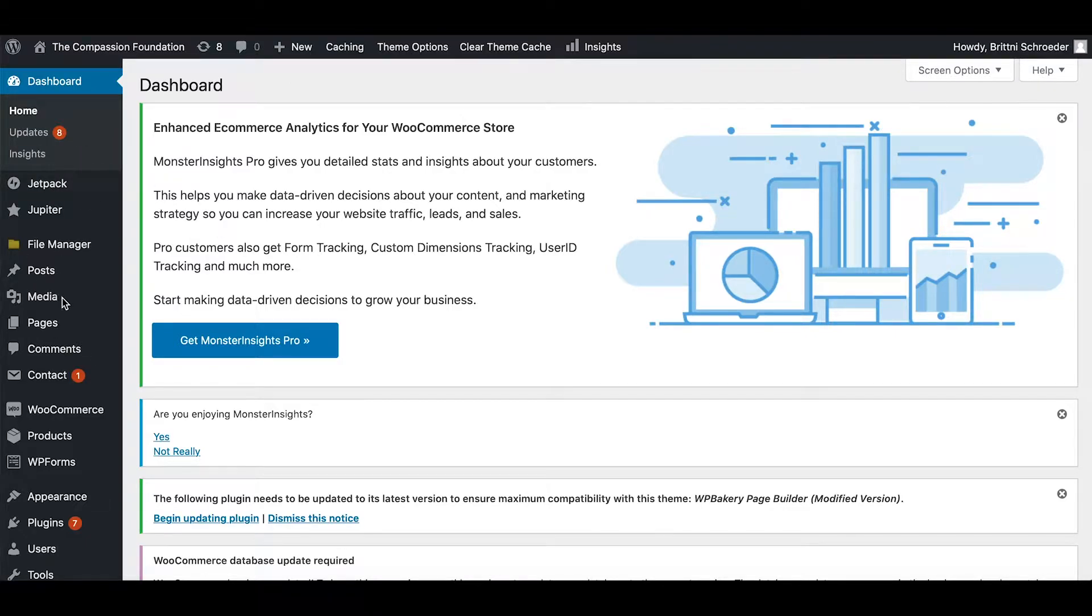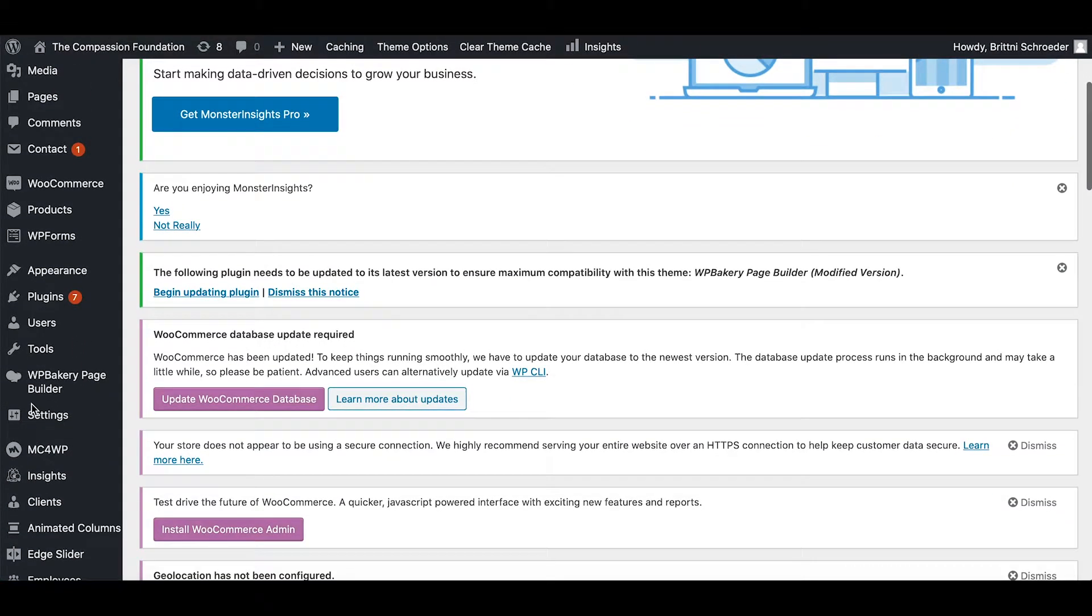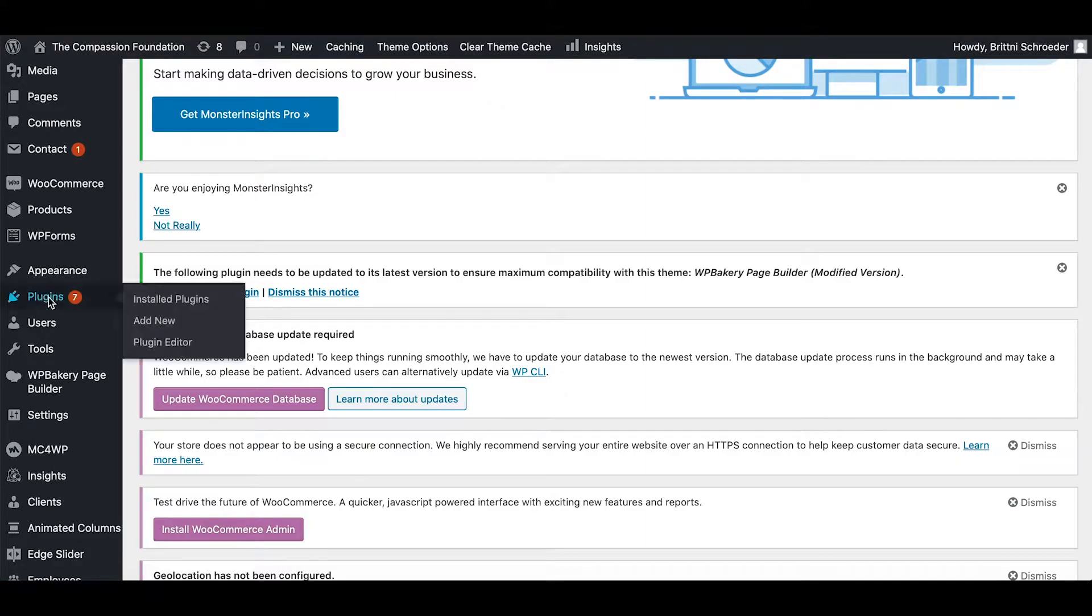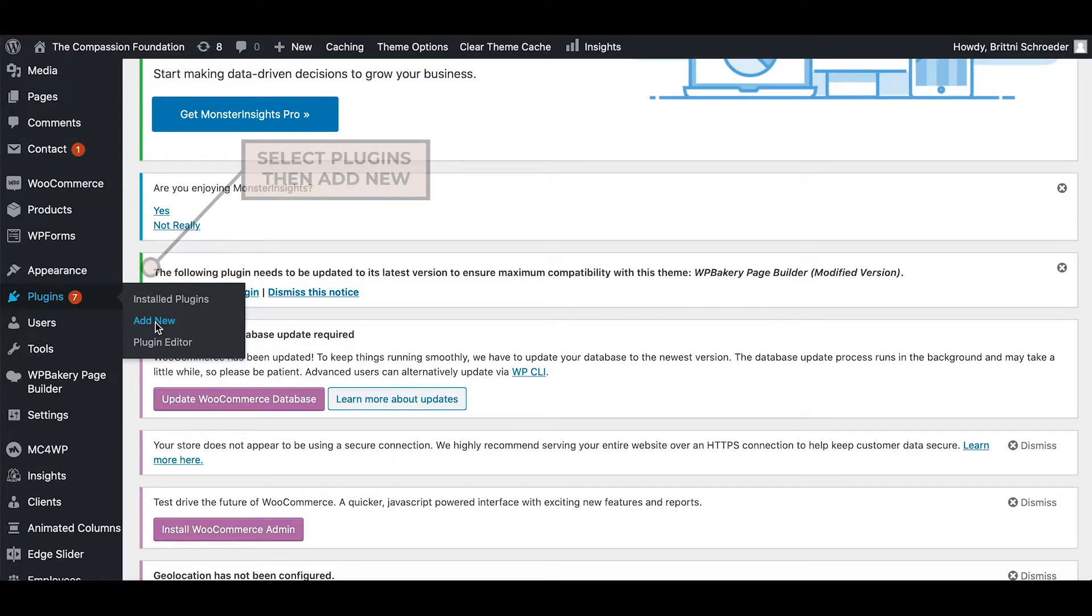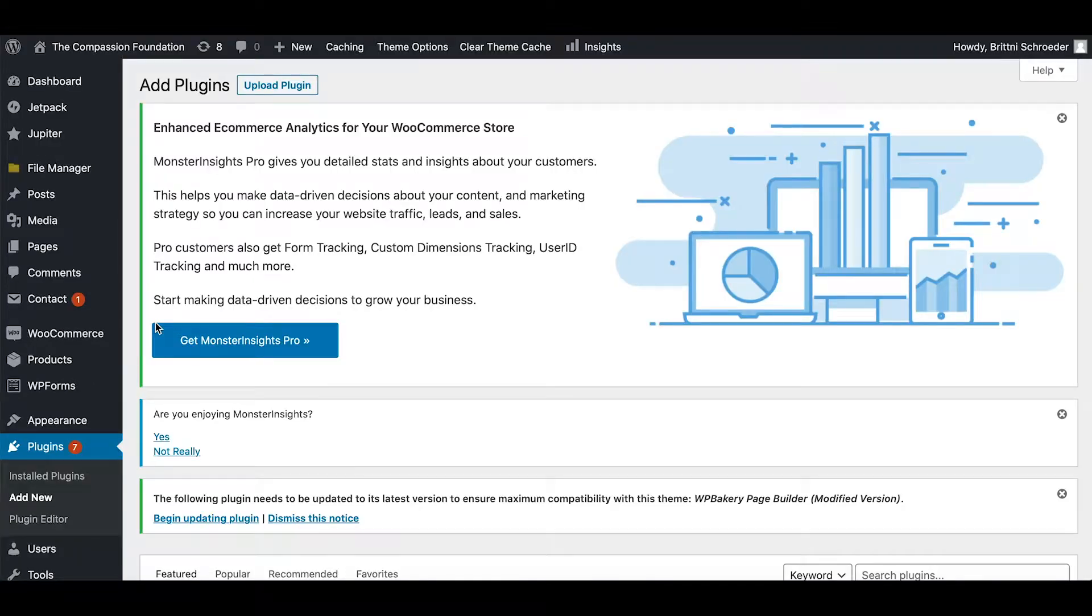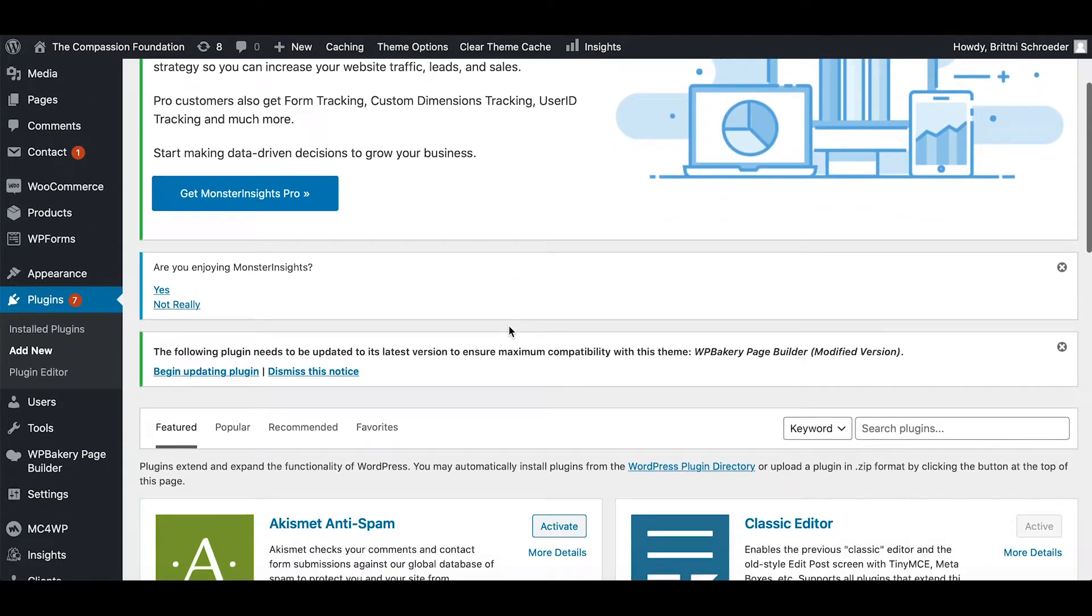You're going to come back here to your dashboard on the back end and scroll down. Select plugins and then add new. Then it will take you right here.